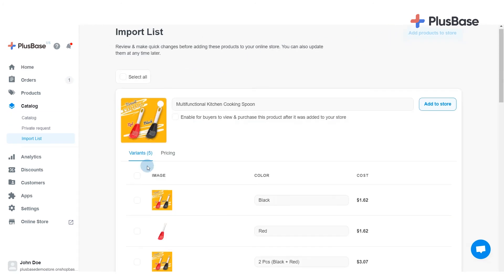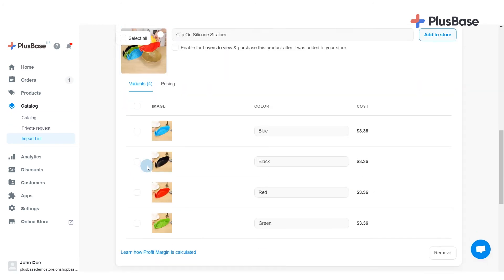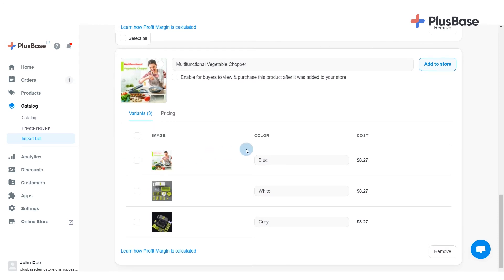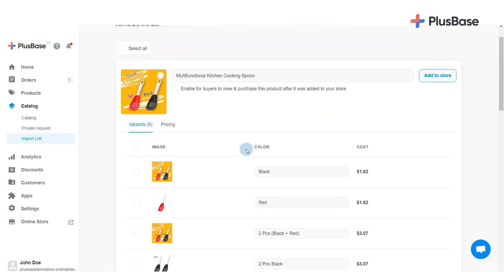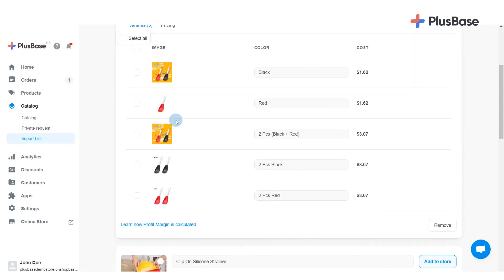You will then be redirected to the Import List page, which lists all products you selected. If you want the products to be available for buyers to view and purchase as soon as they are imported to your store, you can click Enable for buyers to view and purchase this product after it was added to your store.